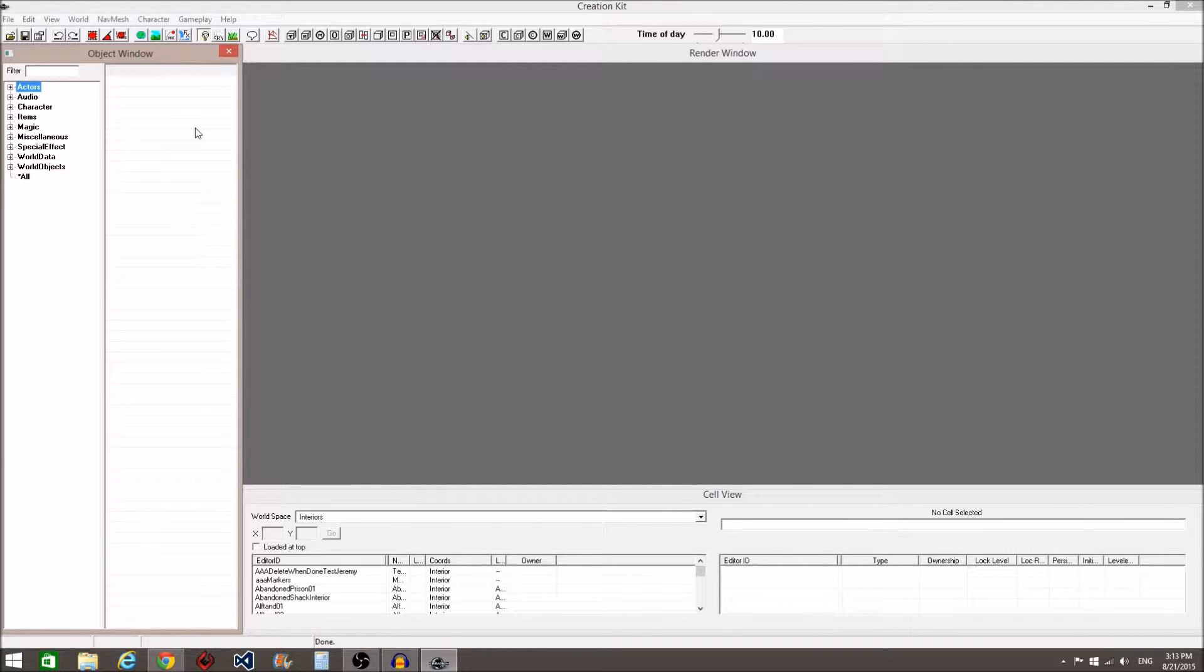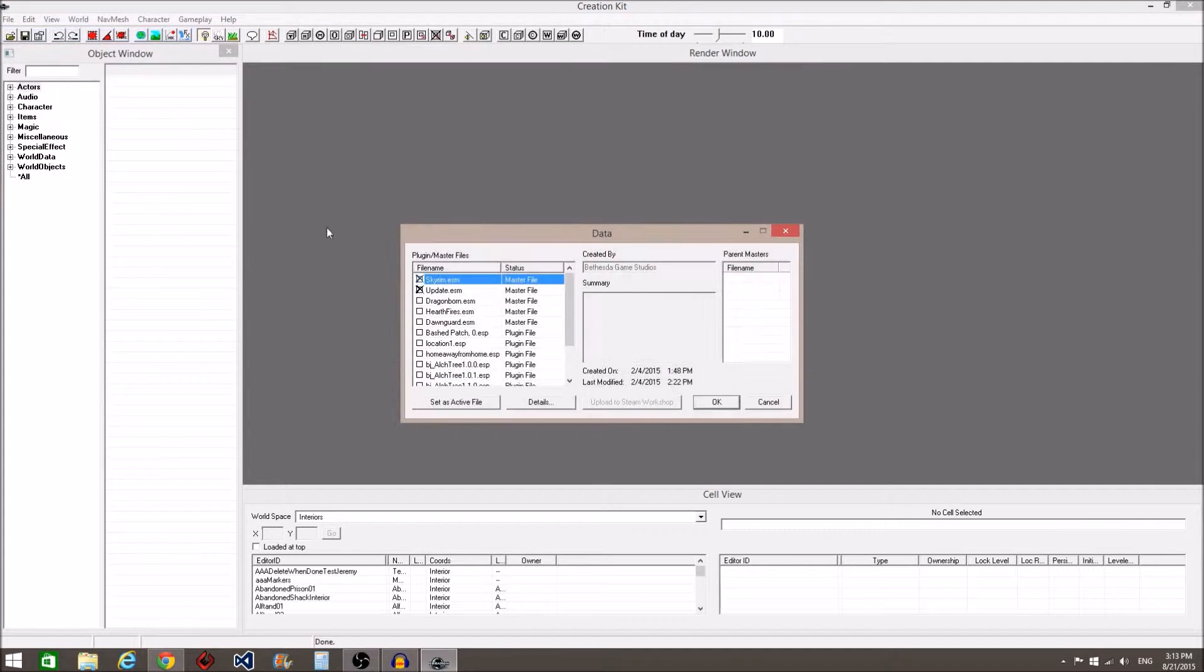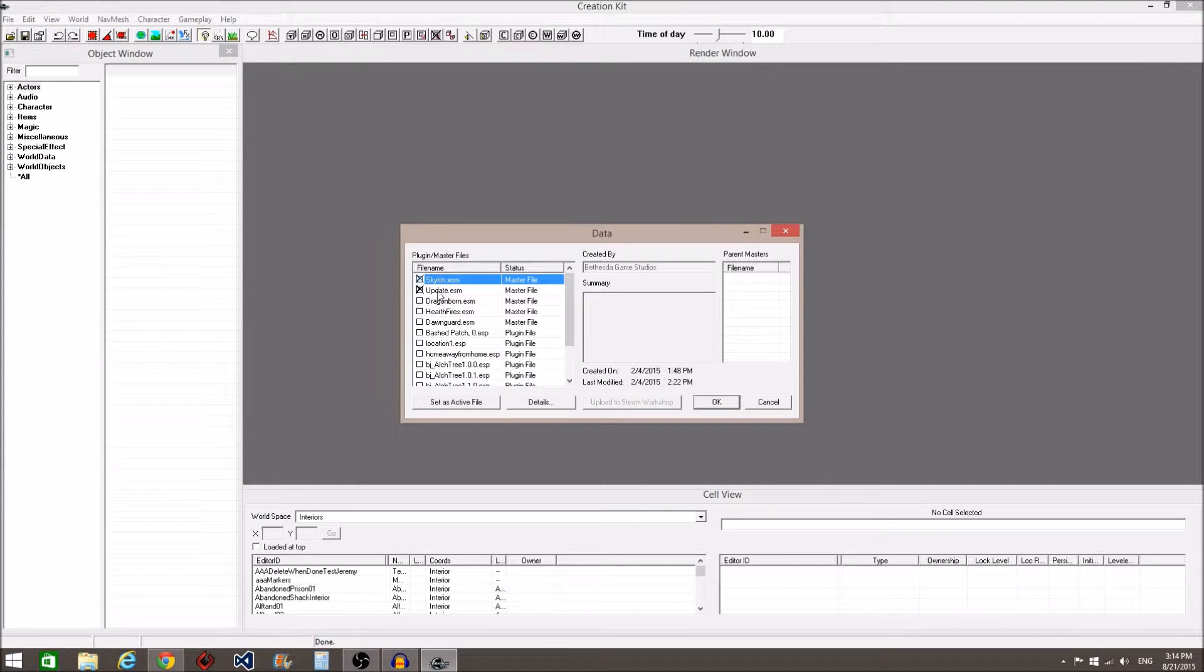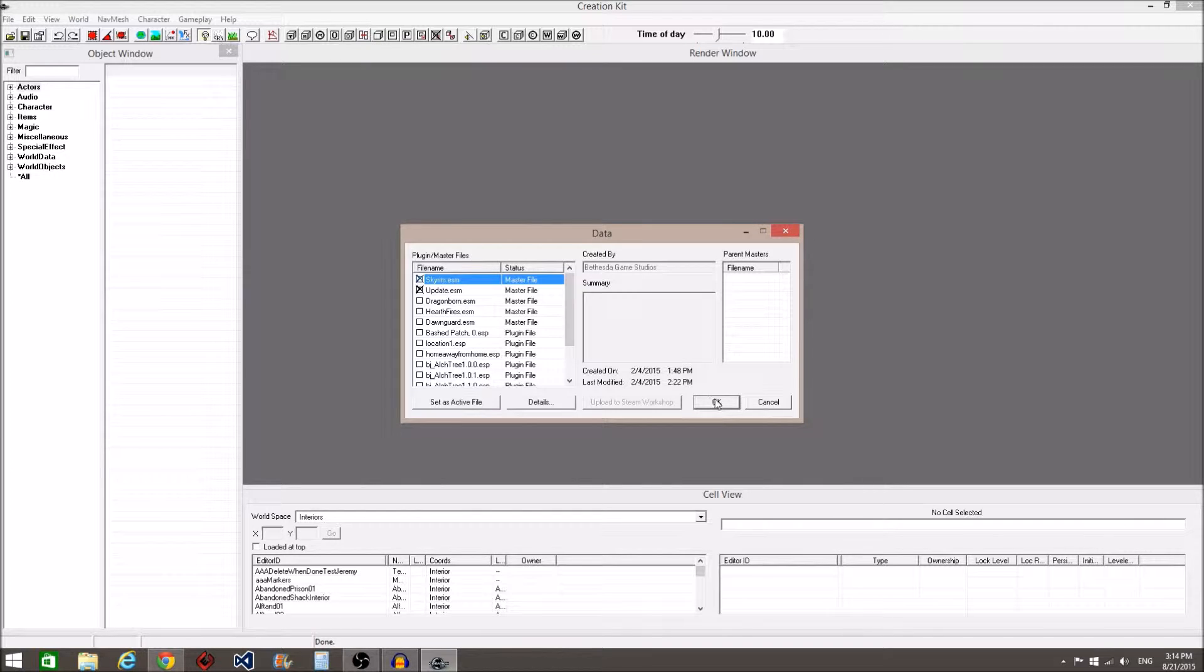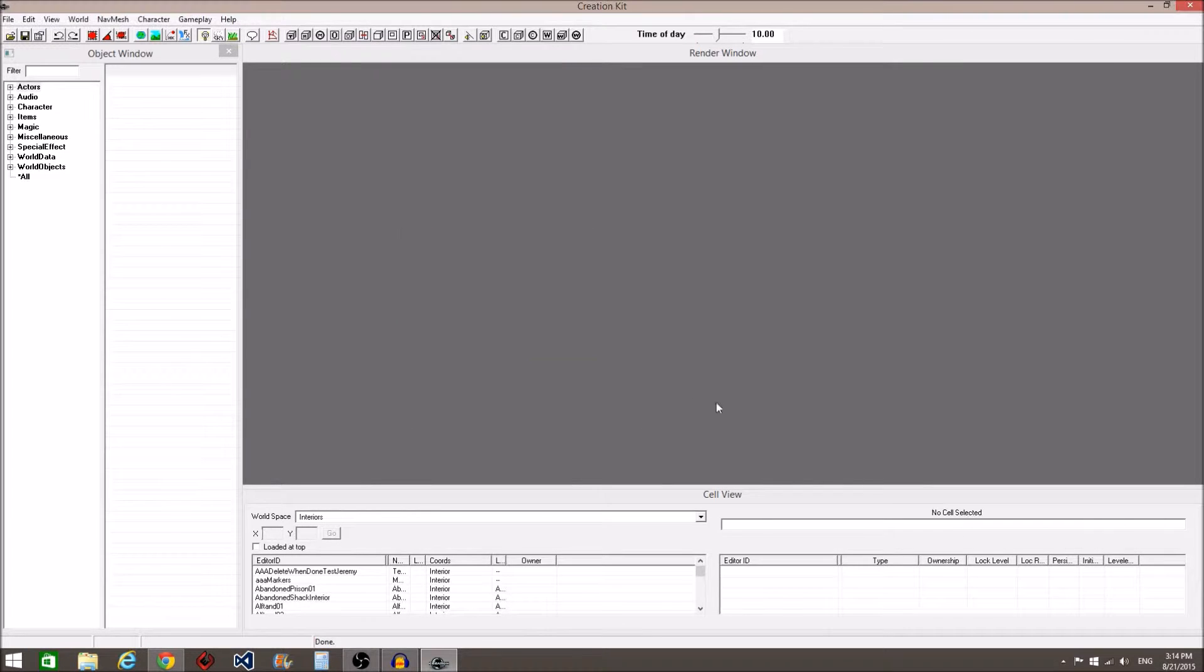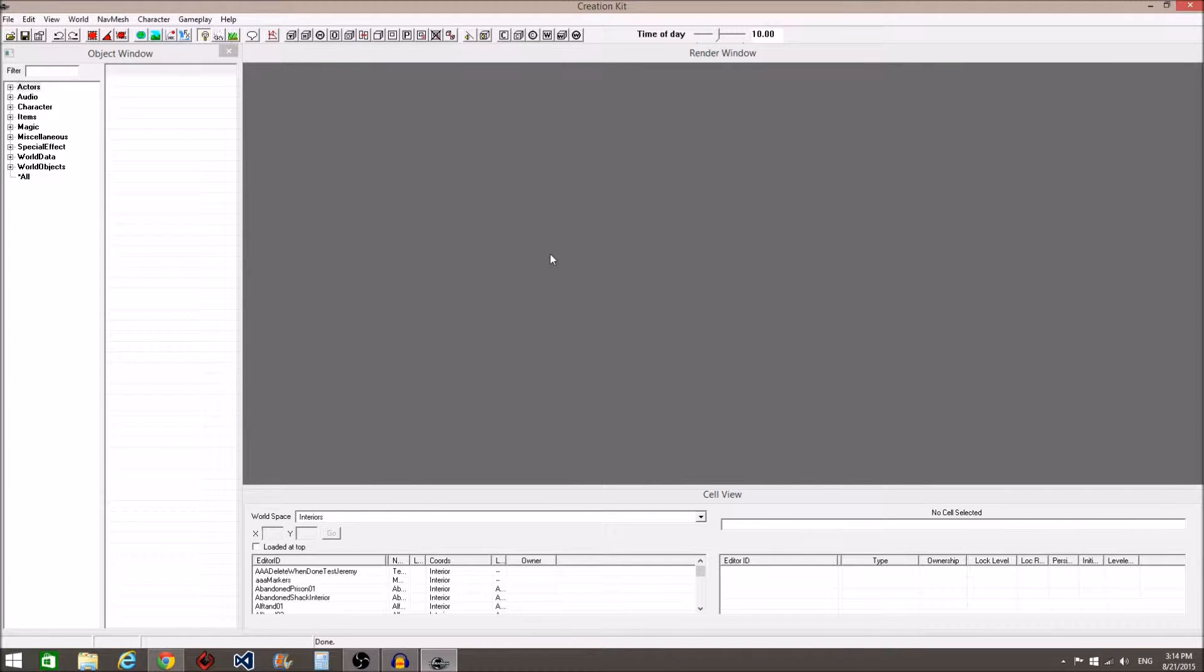When you open the creation kit, come to file, data, double click the update and select OK. Whenever you get any of those warning box messages, just select yes to all.